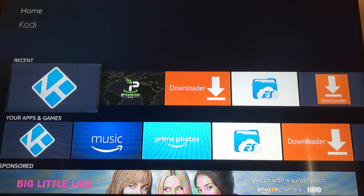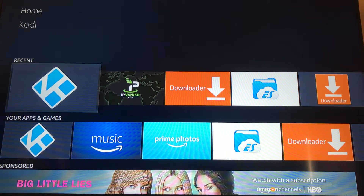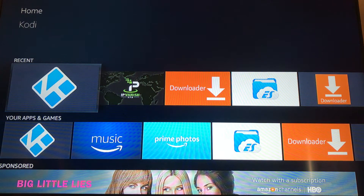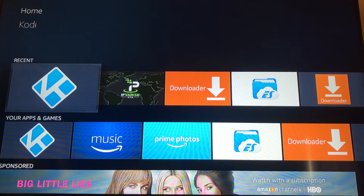What's going on Facebookers, YouTubers, Instagramers, and anybody else that's found their way to my video today. DudeIPTV here, coming at you with a quick video tutorial: how to update your ZT wizard. This is for the cryptics build.